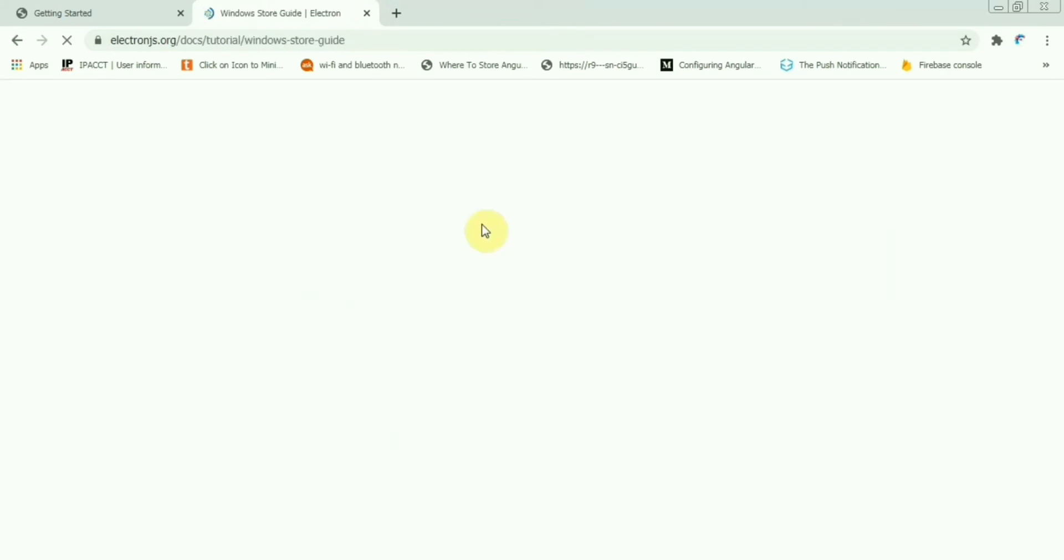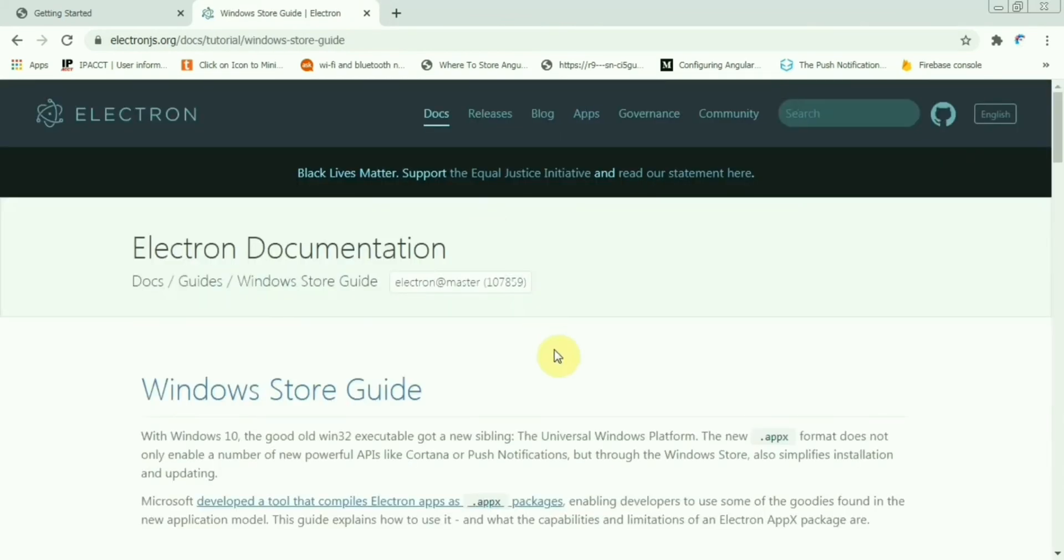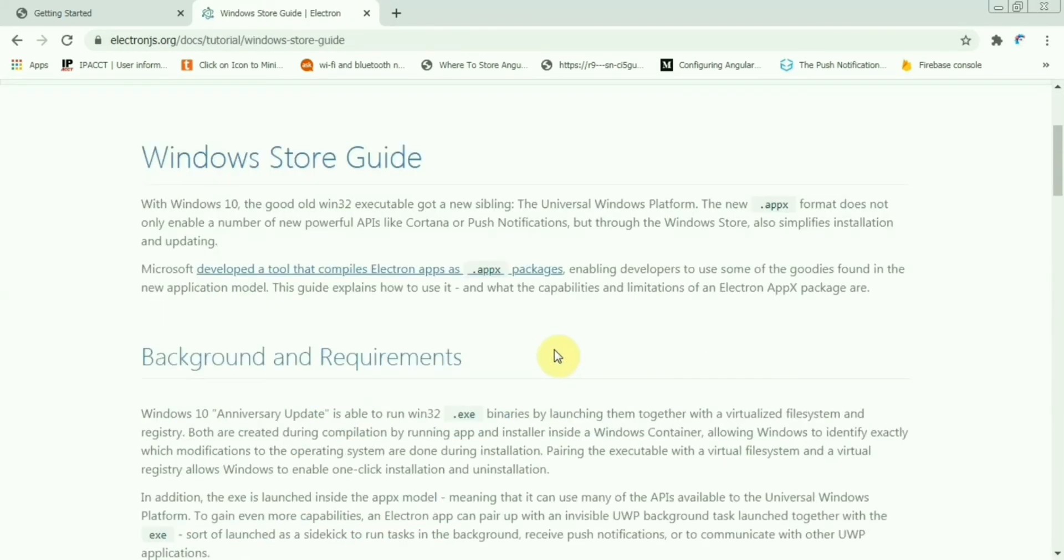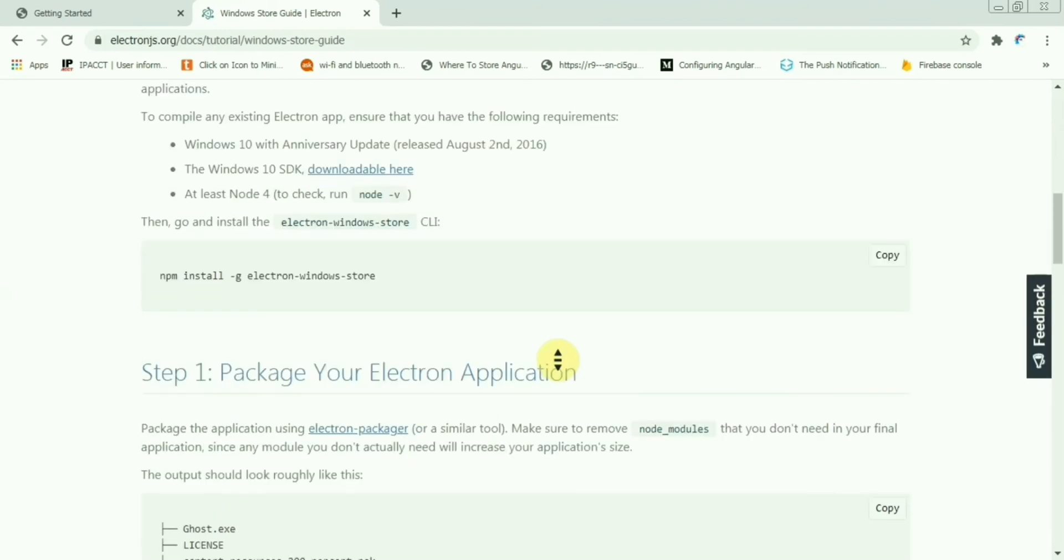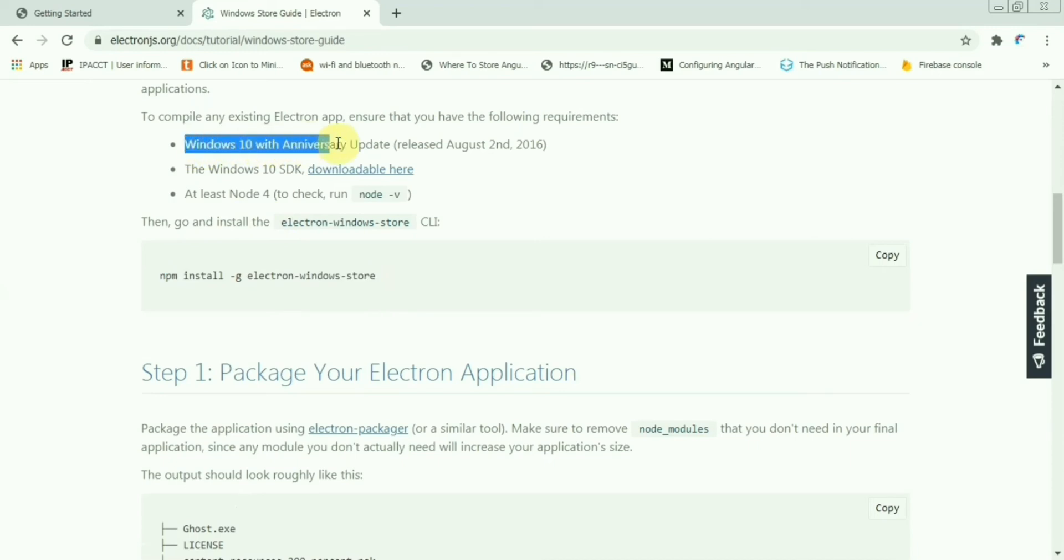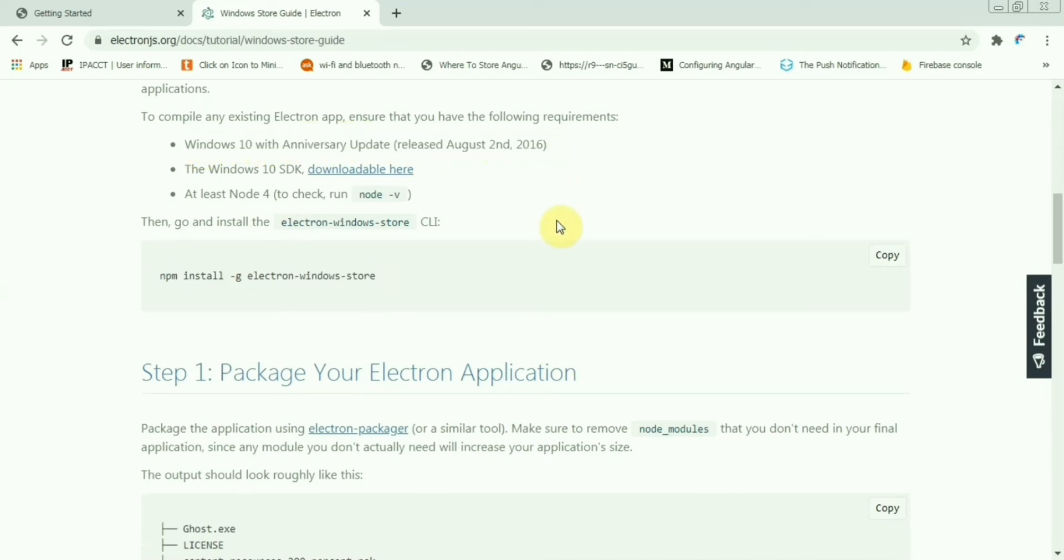Come to the publish section and you will see this is the guide. Here you need to have Windows 10 system, the Windows 10 SDK. Just follow one by one, hopefully this will work perfectly and you'll be able to create the package and run this.